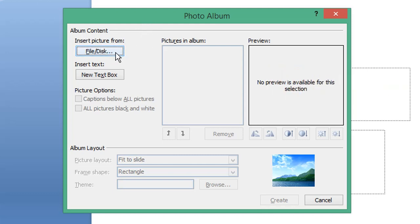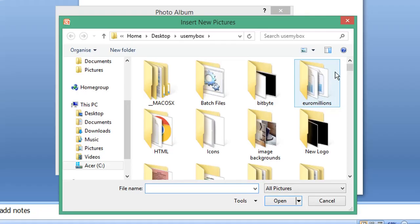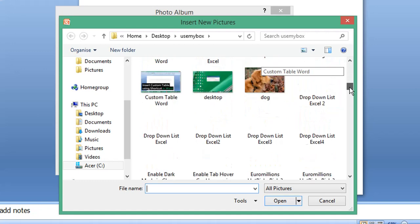Select File or Disk, which allows you to select pictures from your computer. Select some images to add and then click Insert.